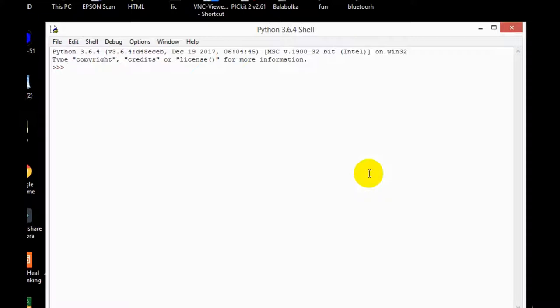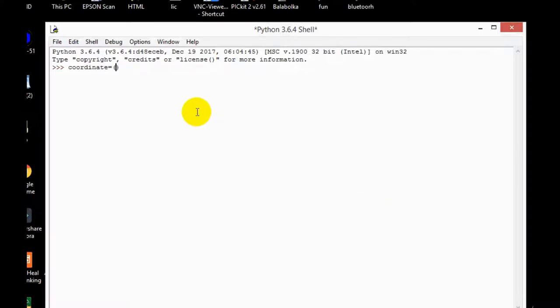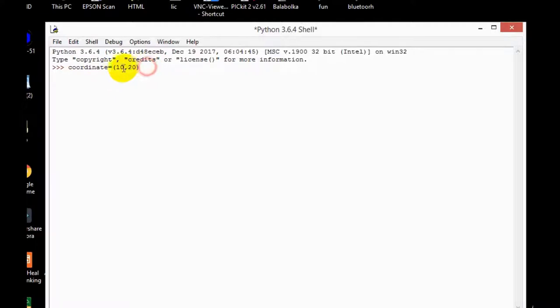So let me take a variable coordinate which is equal to, so as I told you we take tuples in parentheses, so I'll simply type values of coordinate into this. So I'll take 10 comma 20 and this is the value of my coordinate, and this is how we write tuples in Python.